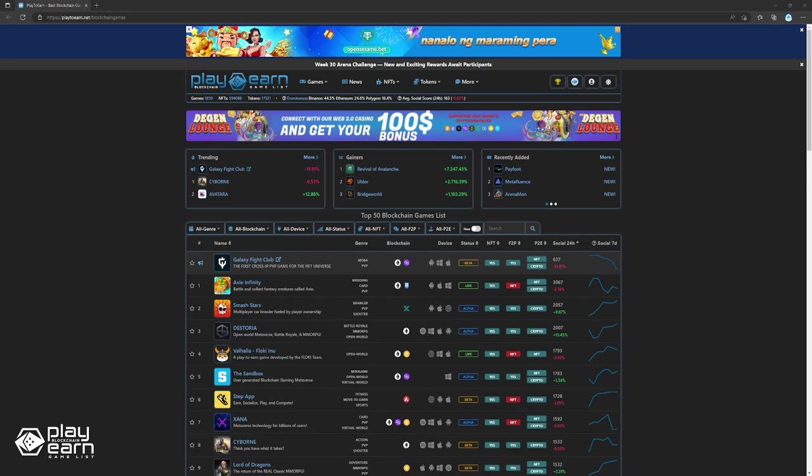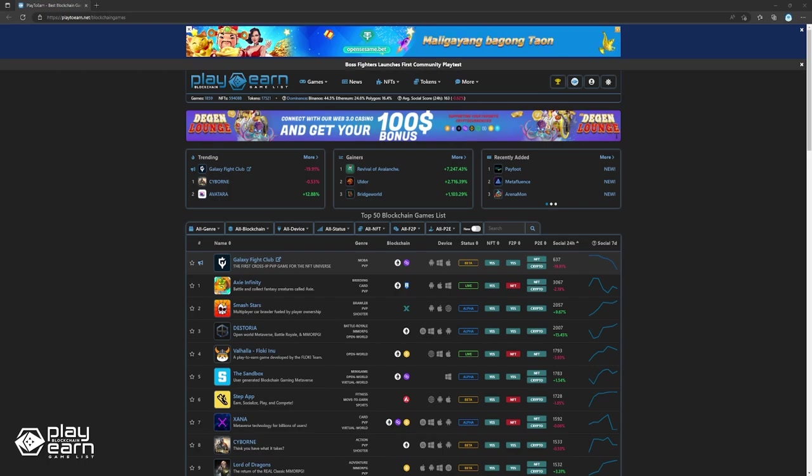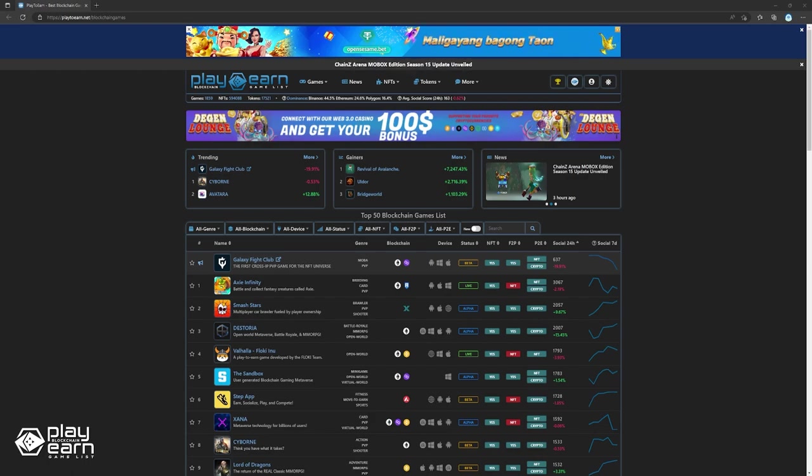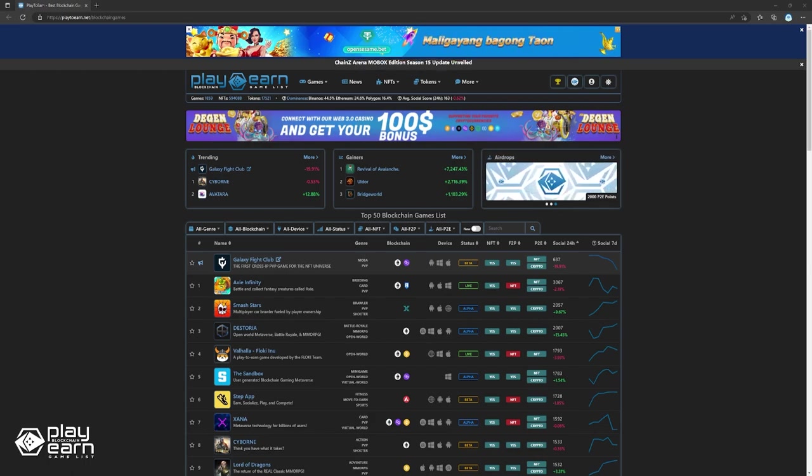The games on this list allow players to play and earn when they want, but also allow players to generate income passively, usually by renting out their extra NFTs or staking. So without further ado, here are 5 play-to-earn games with passive income models on the Binance Smart Chain.